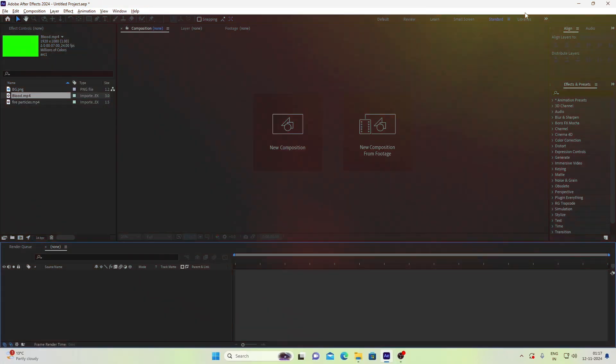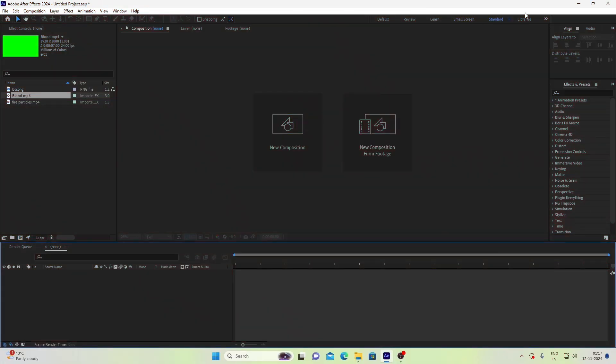If you need all the assets used in this video, you can download the link in the description below.